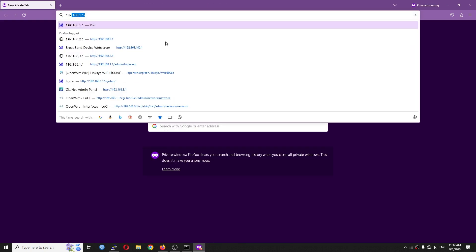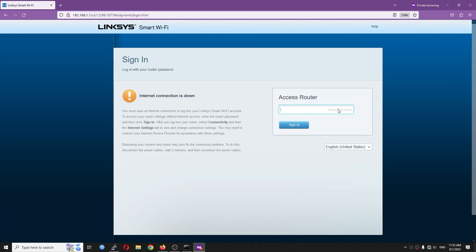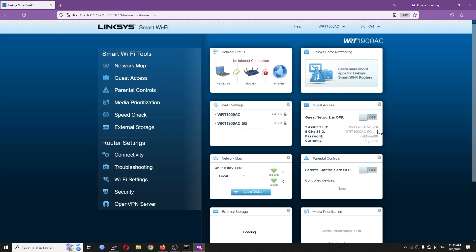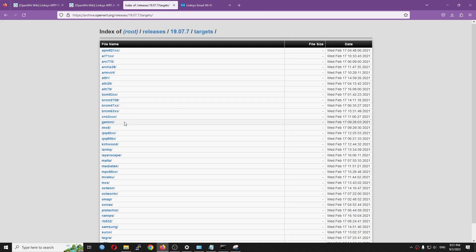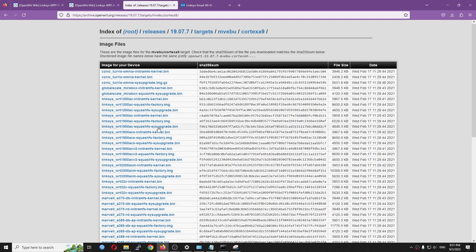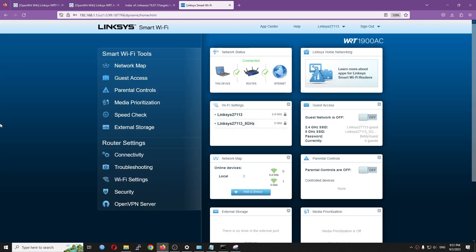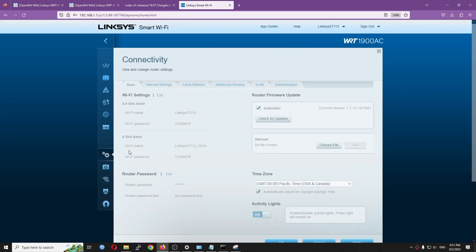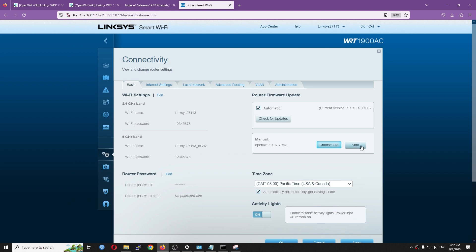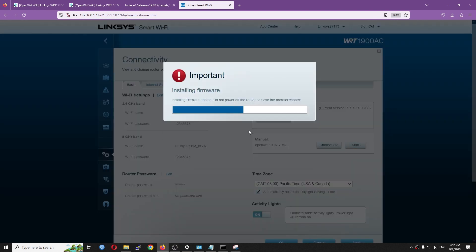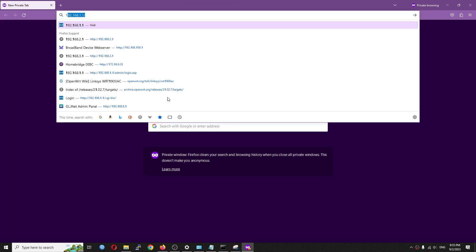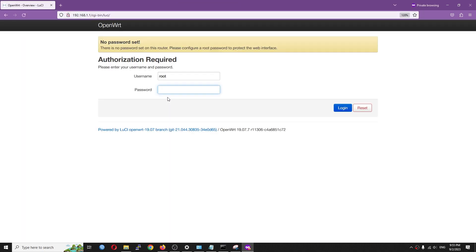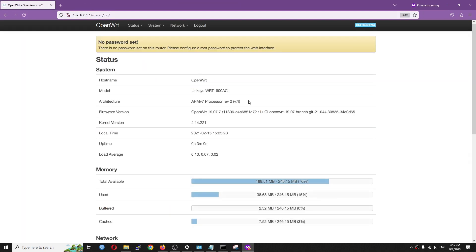The Linksys WRT1900AC is running stock firmware for now. Let's install OpenWrt 19 on it. First, let's go and get the OpenWrt firmware from download.openwrt.org. Then, go to Connectivity to manually upgrade the router. After a few minutes of waiting, the WRT1900AC v1 is up and running with OpenWrt 19.